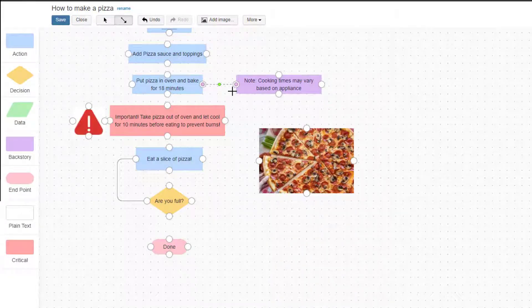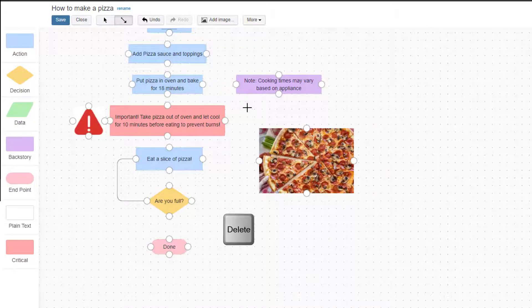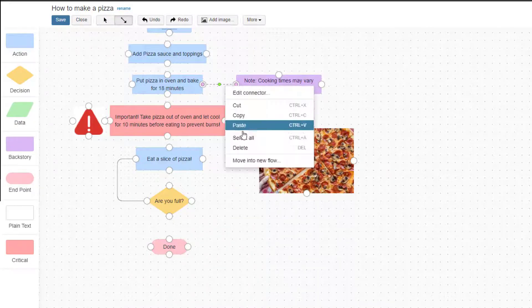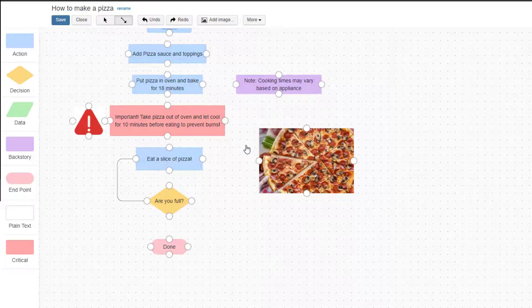To remove a connector, simply click on it to select it and hit the Delete key on your keyboard, or you can right click and select Delete.